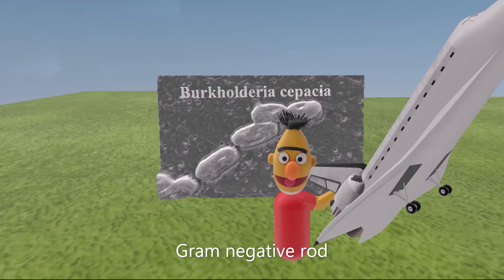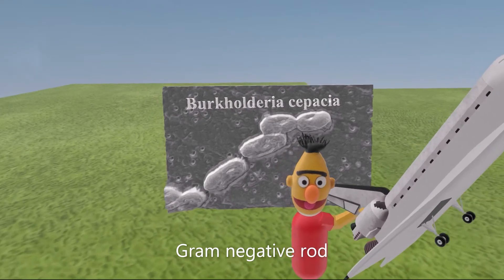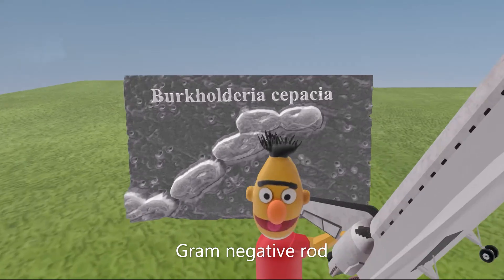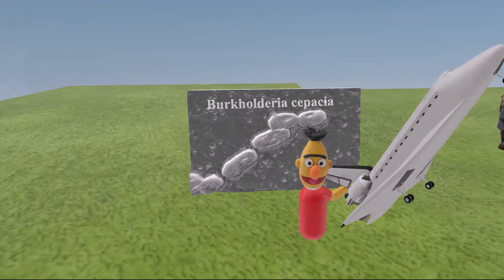If we take a look behind Bert, we see a scanning electron microscopic picture of what Burkholderia cepacia looks like — as we can see, it is a rod.